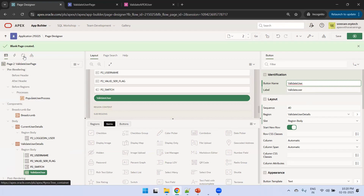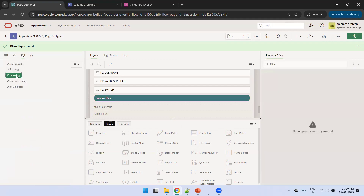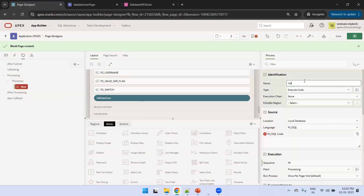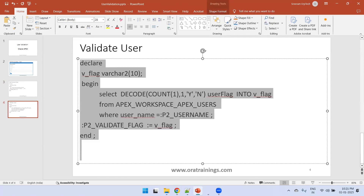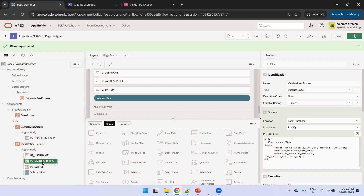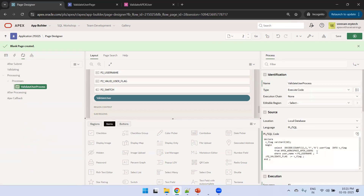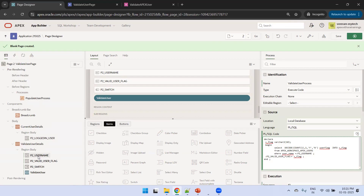Now we'll create a process. Under Processing, right-click and create a process — name it 'Validate User Process'. We'll copy the PL/SQL logic: we pass the username input, the query returns a value, and we assign that to the validate flag. We need to change the parameter accordingly — the validate user flag will hold either Y or N. The username input comes from the parameter P2_USERNAME.